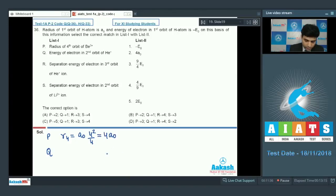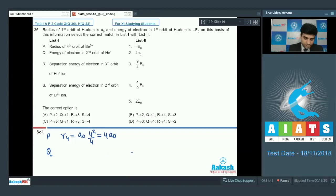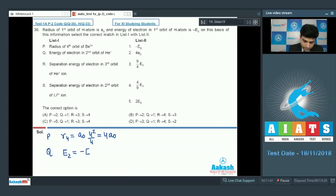For Q — the energy of the electron in the second orbit of He+ (Z=2): energy = -E₀ × Z²/n² = -E₀ × 4/4 = -E₀. So Q matches with 1.